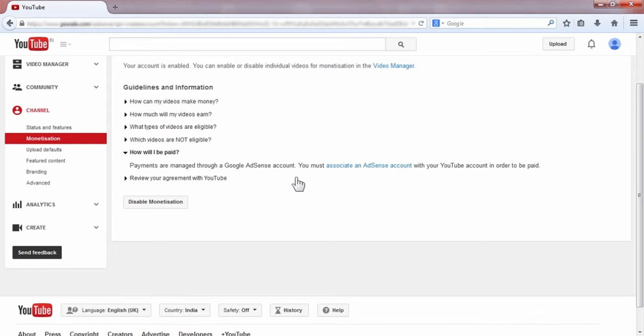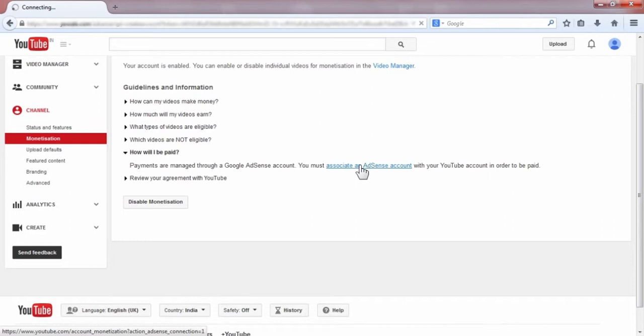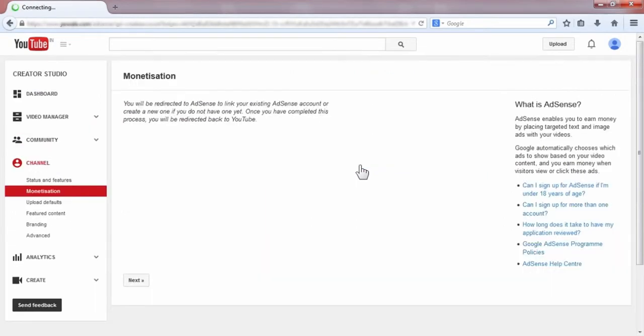You must associate an AdSense account with your YouTube account in order to be paid, so you have to click this link 'Associate an AdSense account'.